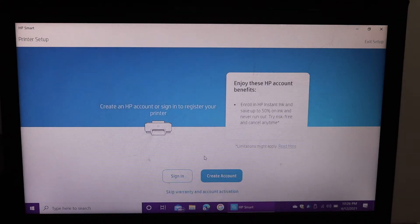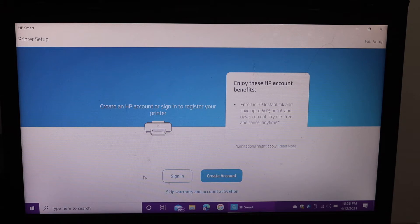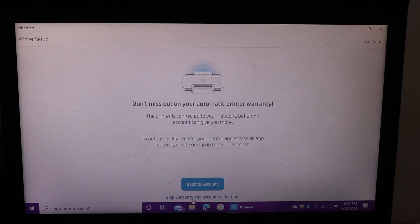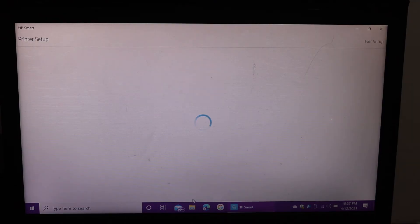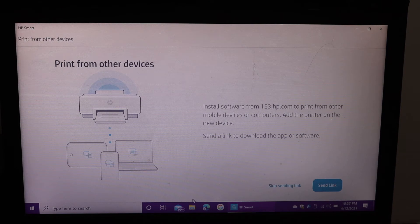If you want you can create account or you can skip the warranty and account activation. If you want to create HP account you can do now. Otherwise skip it. Skip sending link.